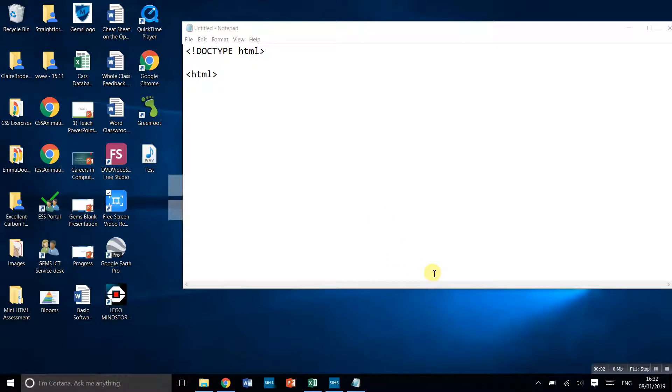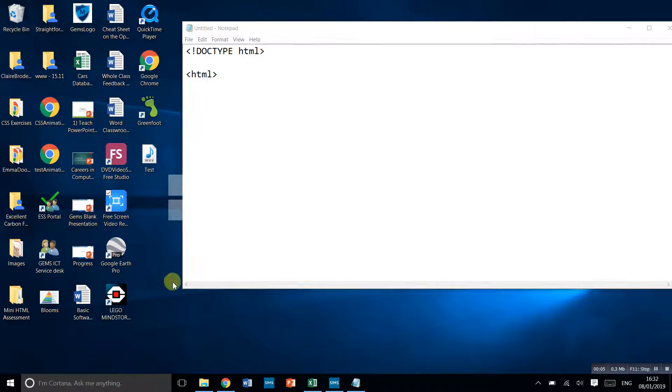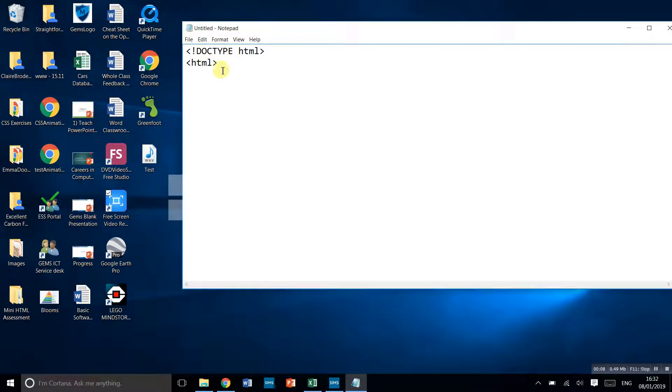In this video, I'm going to run through the basics of setting up a web page. The first thing is I've set out these two tags, which tells me that it's going to be an HTML document.